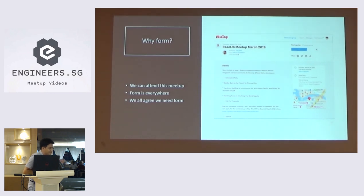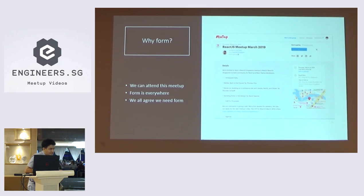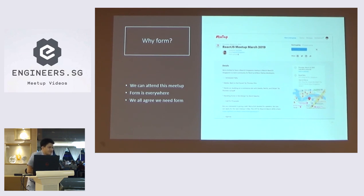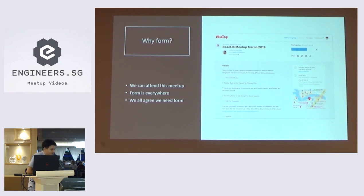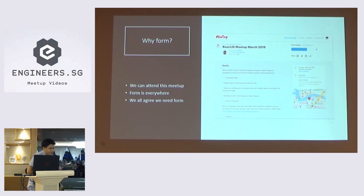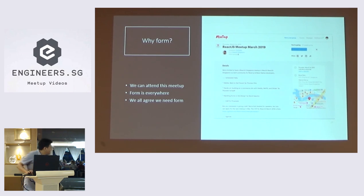So why form? We cannot attend this meetup without the form. When you click the OK button, it's a form actually. It's giving the response to the server if you want to attend this meetup or not. Form is everywhere. You cannot avoid form. Form is even when you type message in WhatsApp, it's also a form. We all agree we need form.